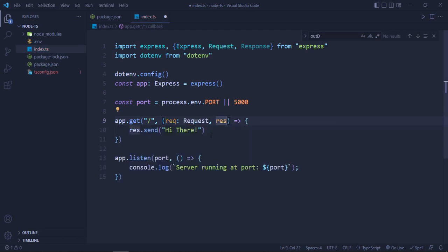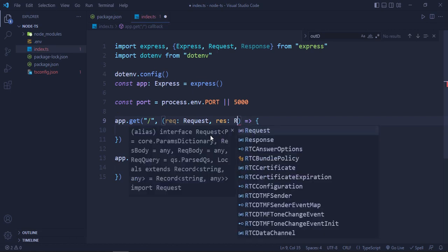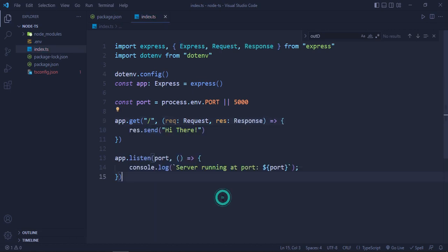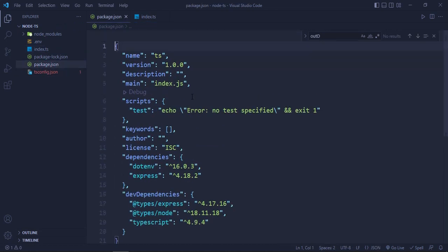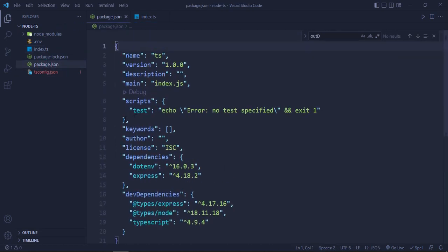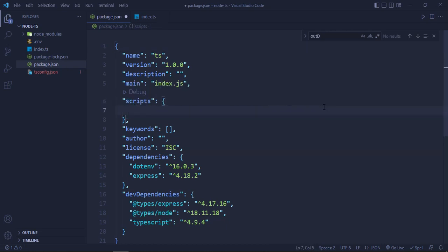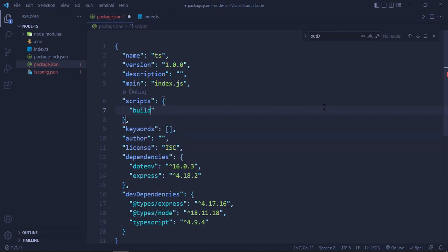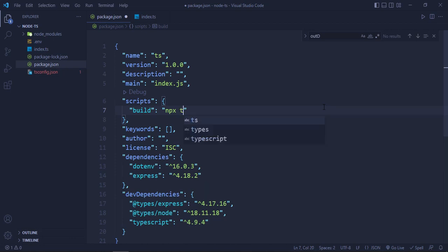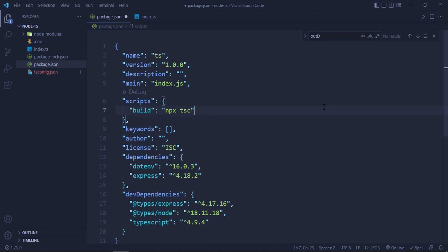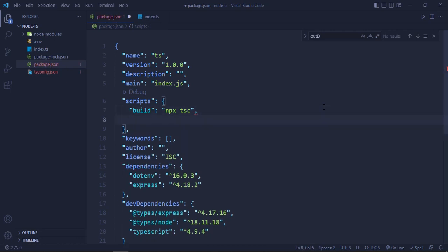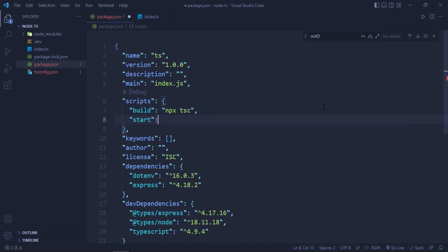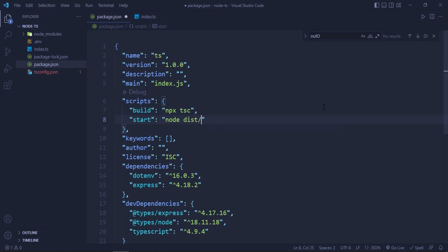Now we will go back to the package.json file. In here we are going to write some scripts. We will delete this test script and we will first write a build script. Build will be simple: npx tsc. Then we will have a start script and this will be node dist/index.js.